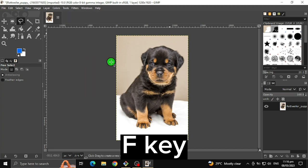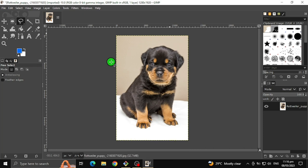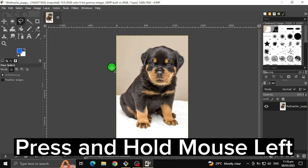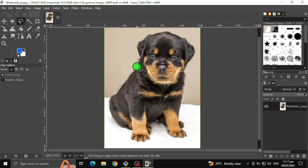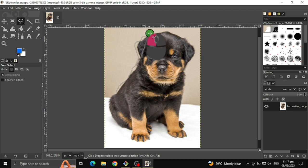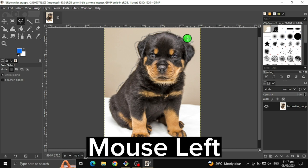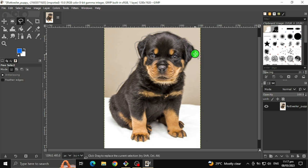Press F key to select the Free Select Tool, or you can click right here. Press and hold your mouse left button to freely draw to make a selection. Or you can click your mouse left button to put a starting point to another, and so forth. You can combine them both.